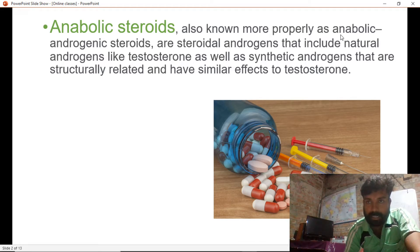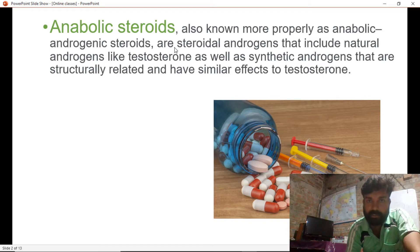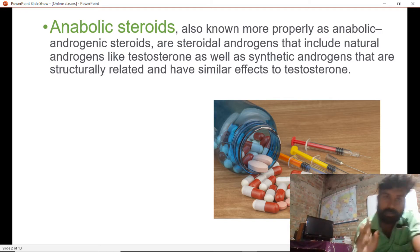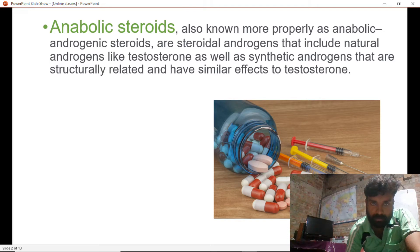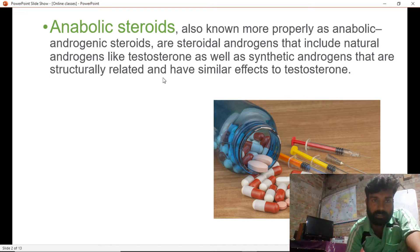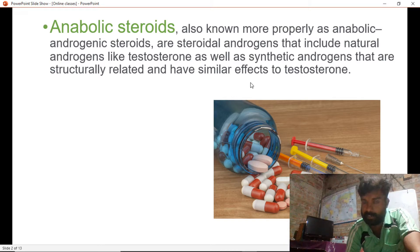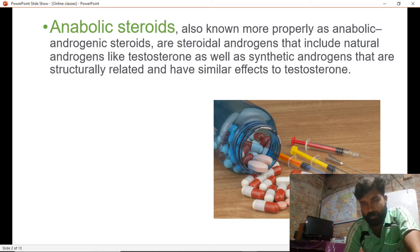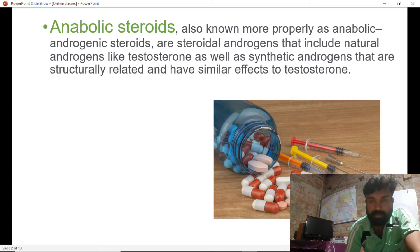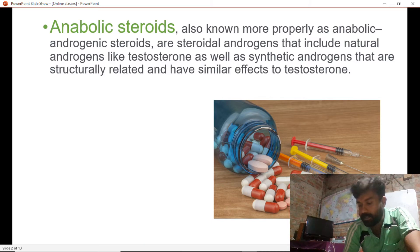We should understand why the answer is anabolic steroid. Anabolic steroids, more properly known as anabolic androgenic steroids, are androgens that include natural androgens like testosterone as well as synthetic androgens structurally related to testosterone, having similar effects such as increasing muscle size and increasing performance.